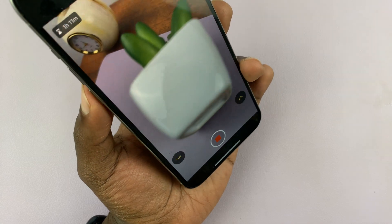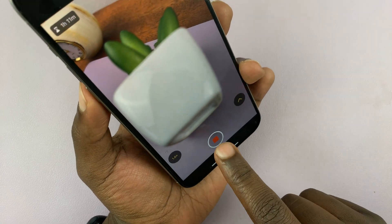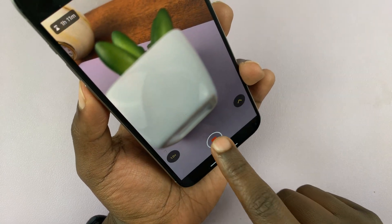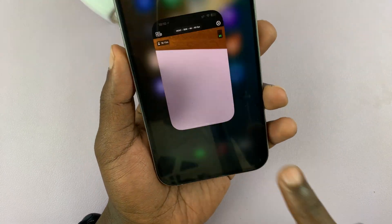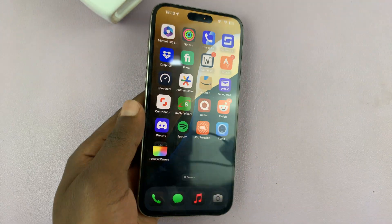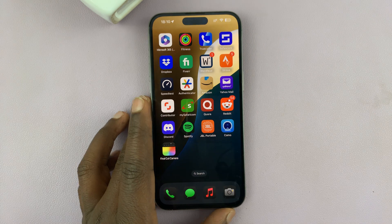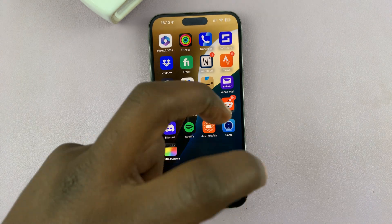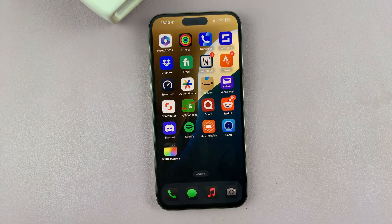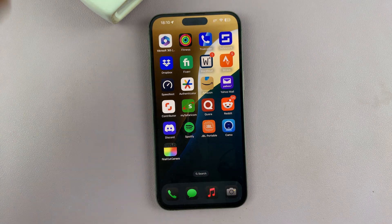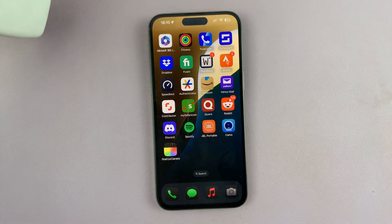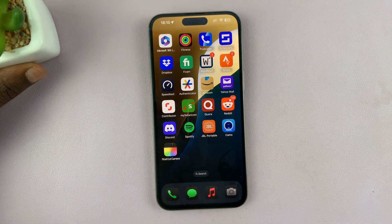That's basically how to adjust shutter speed and ISO in the Final Cut camera app for your iPhone — the new pro camera app for iPhones. Thanks for watching and good luck.